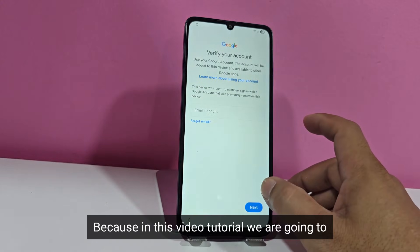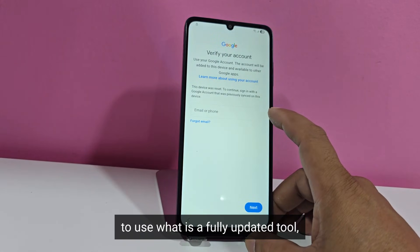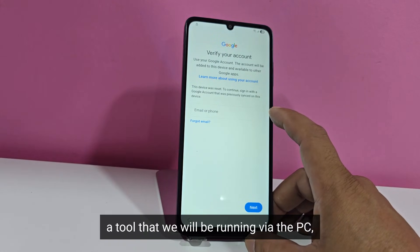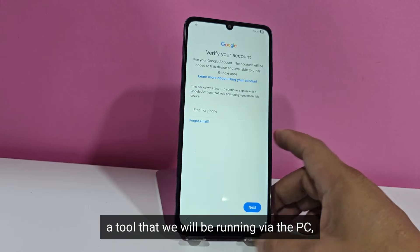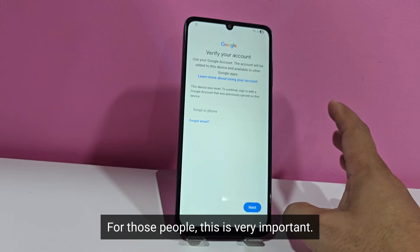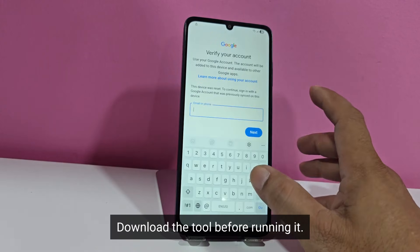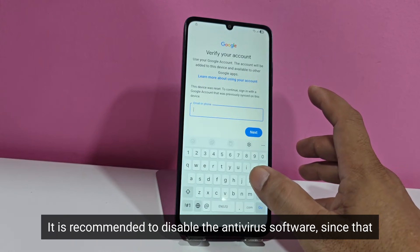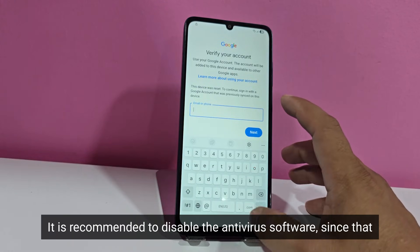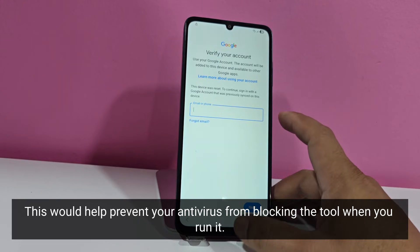Because in this video tutorial we are going to use a fully updated tool — a tool that we will be running via the PC. For those people, this is very important: download the tool before running it. It is recommended to disable the antivirus software, since this would help prevent your antivirus from blocking the tool when you run it.